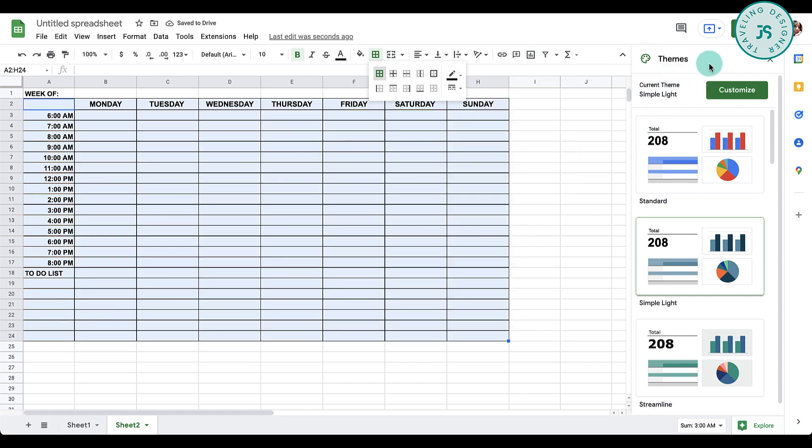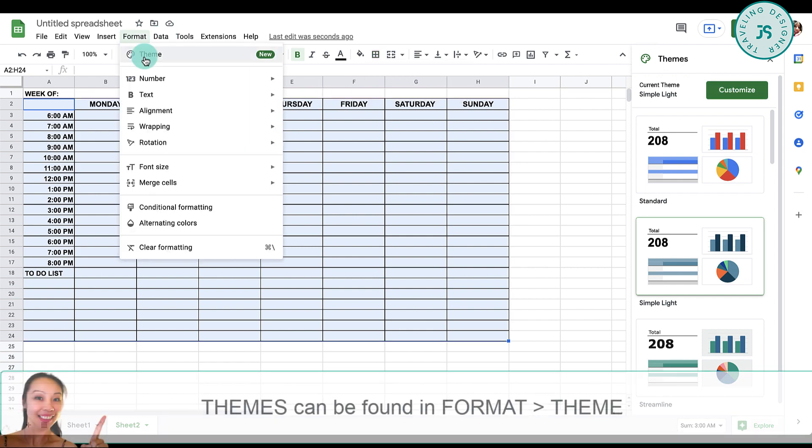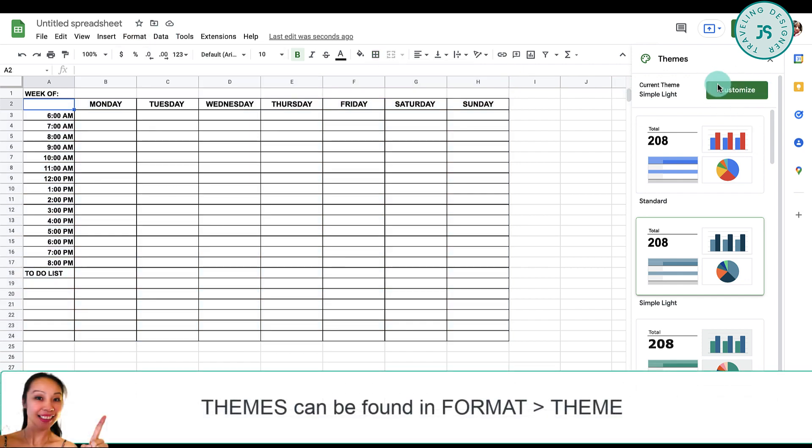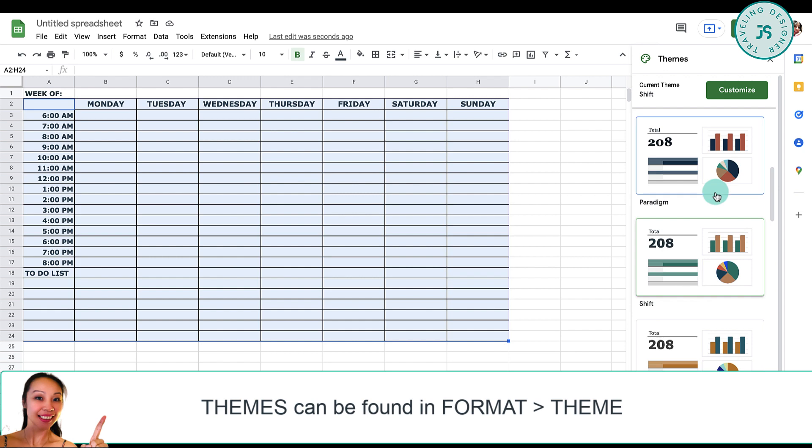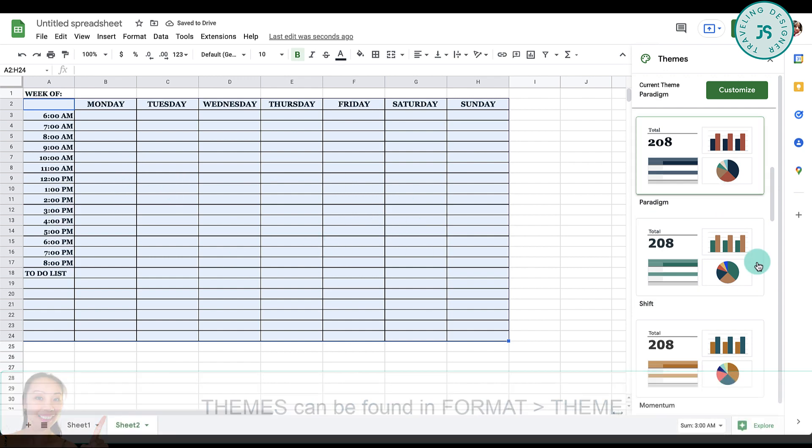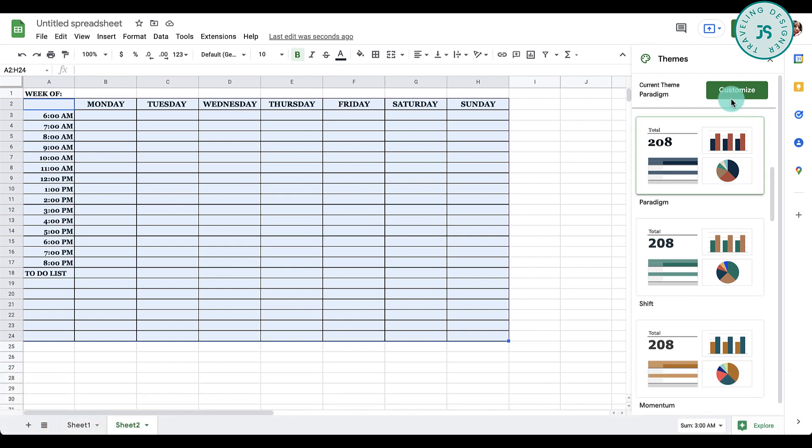I've got these themes over here. If you don't have this, it can be found in Format and Themes. You can also customize anything around here. If you click any of this, it will update everything to whatever is in the theme. You can also create your own style, and this is really handy.